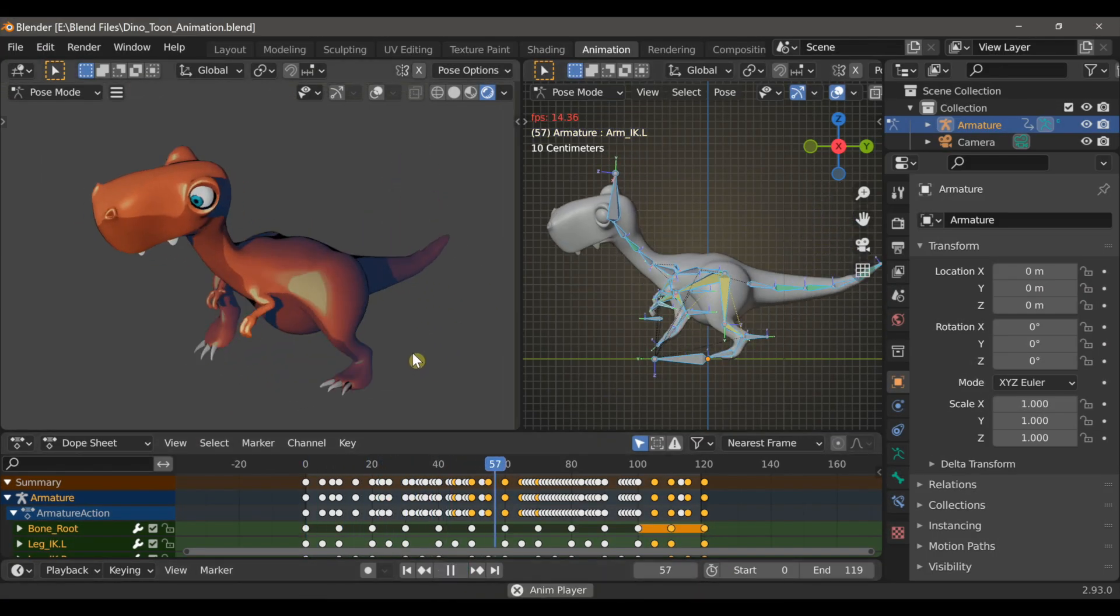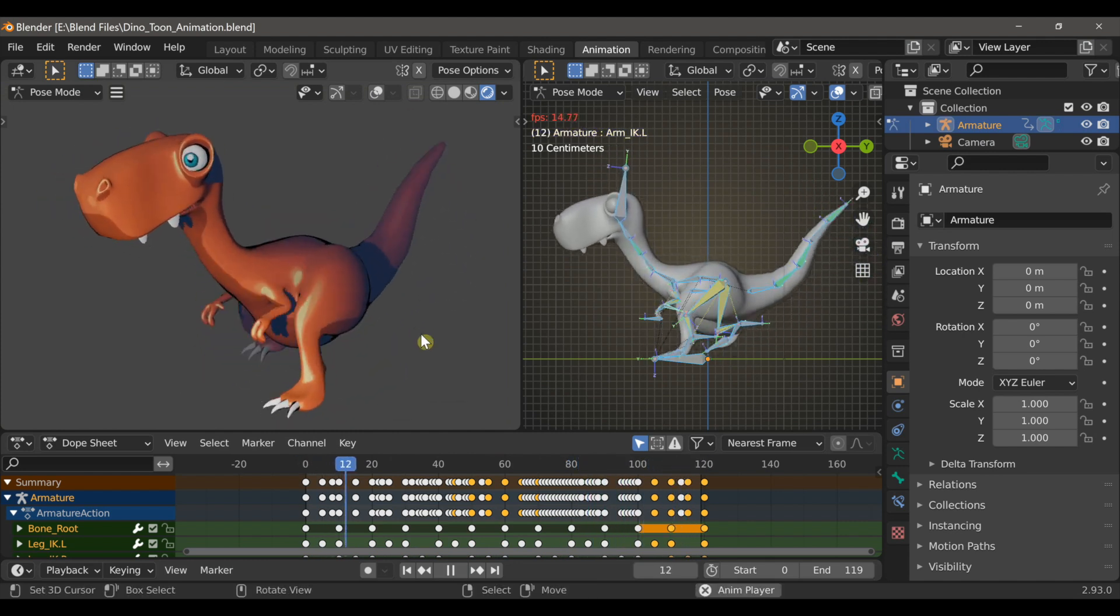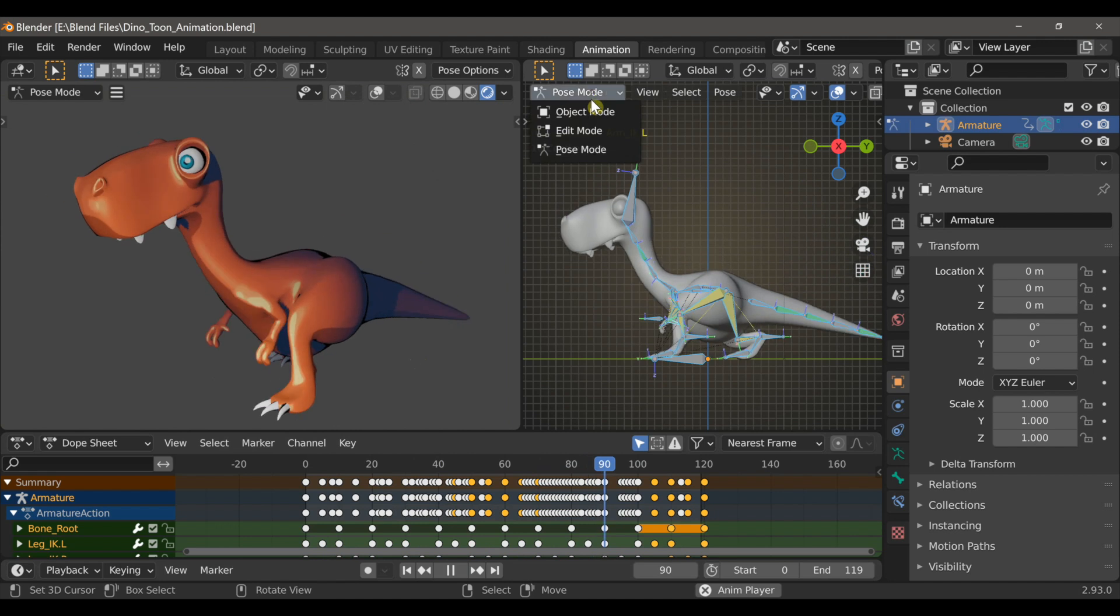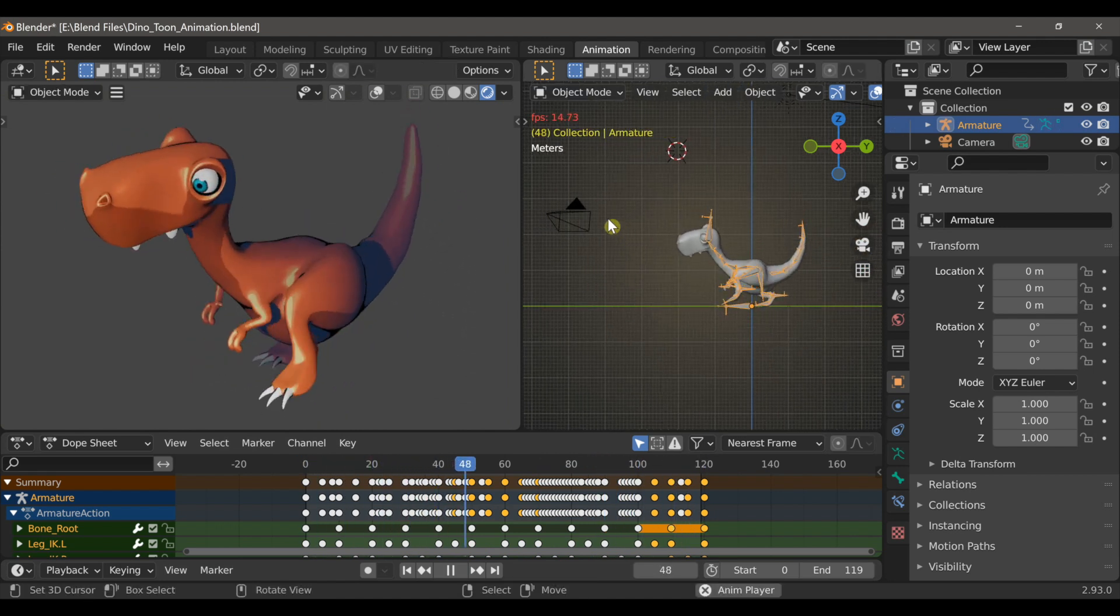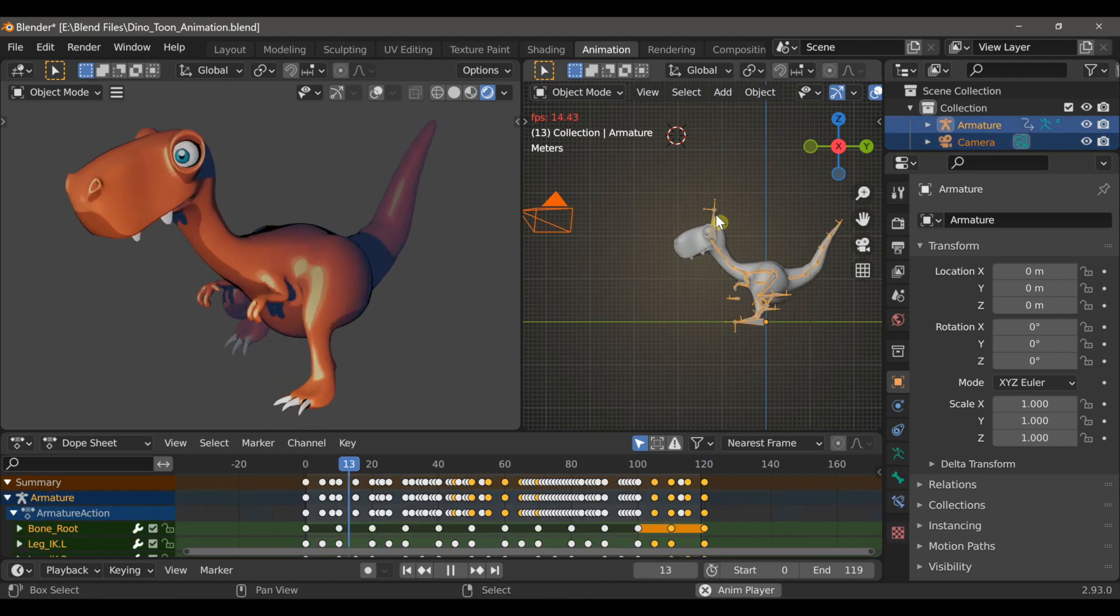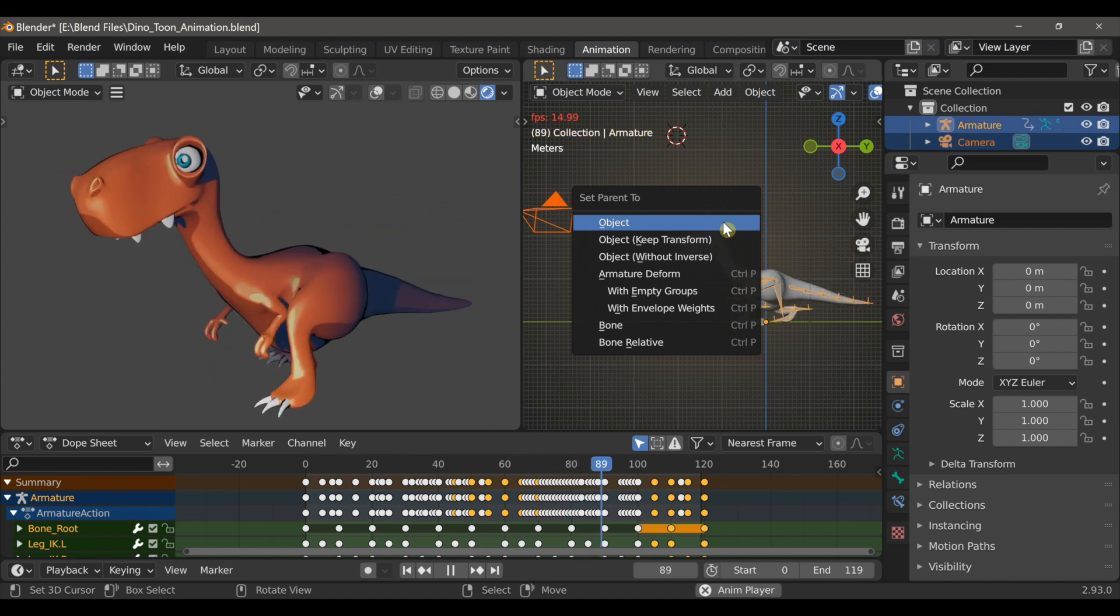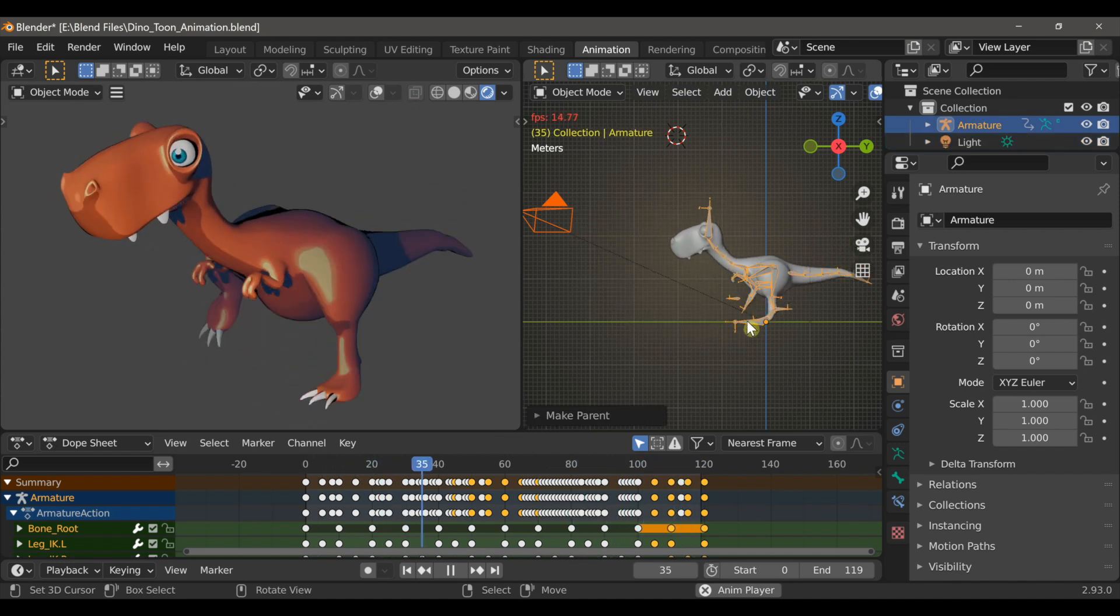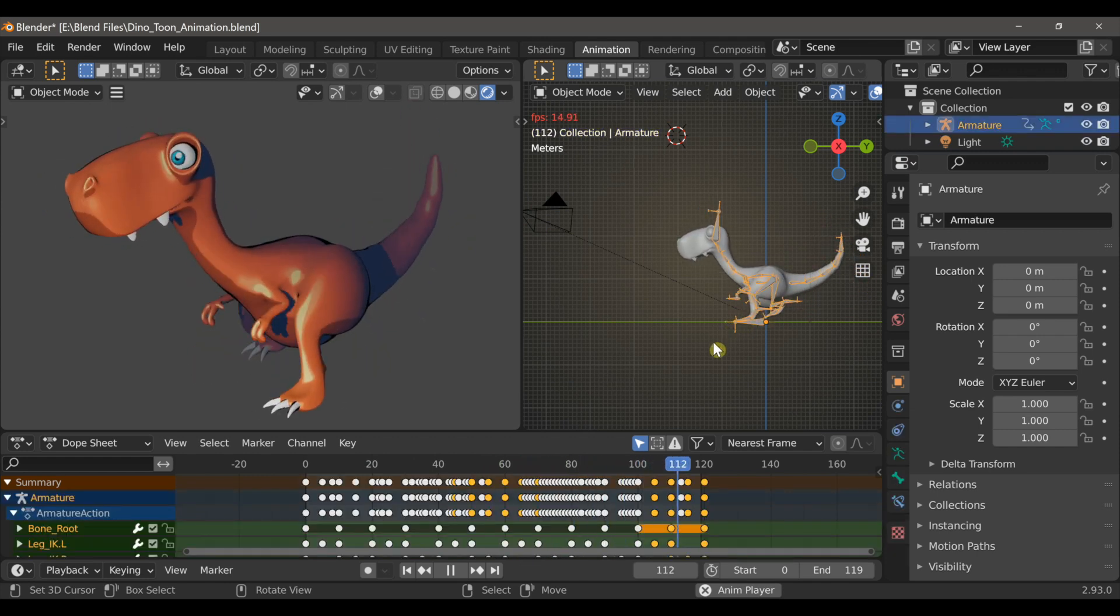One thing we do need to do is to parent the camera to the armature. Because we actually want to make this character walk in a scene, and the camera has to follow. So in object mode, if I select the camera and then hold shift and select the armature, I can then type P and set the parent to object.